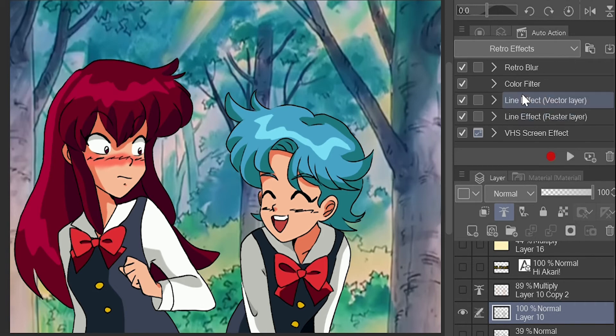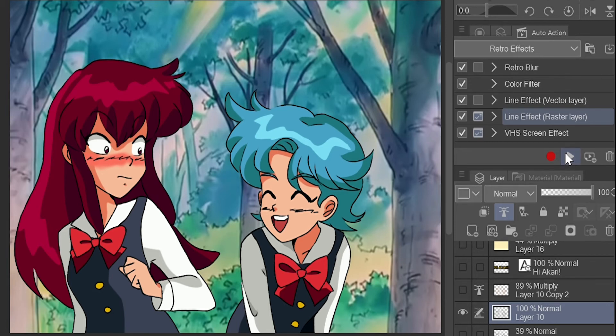I can't show it for whatever reason here on my screen recording. The first action I use is the line effect. It works for both raster and vector layers — I'm using raster in this case. Click it and the two icons next to its text to make sure you can fully control it, then hit the bottom play button.